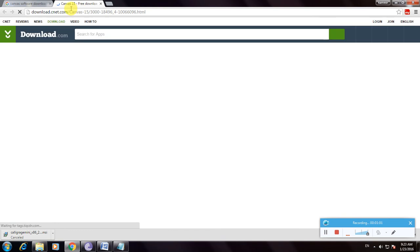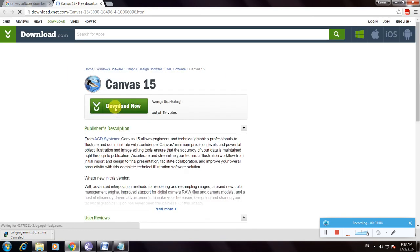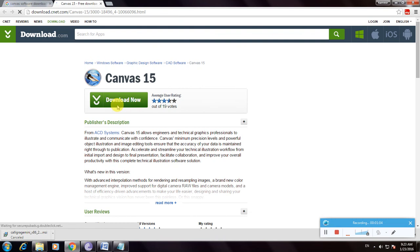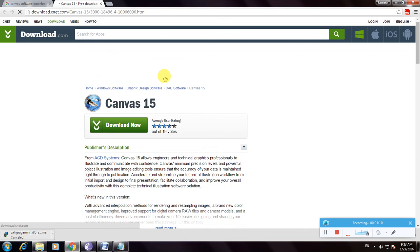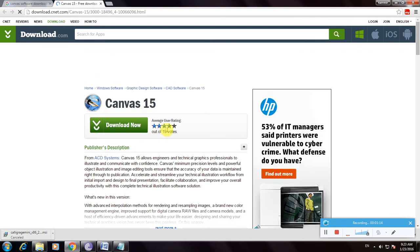This is the CNET webpage, Download.com. This is the Canvas listing. You can see the file information above. Click here to download.